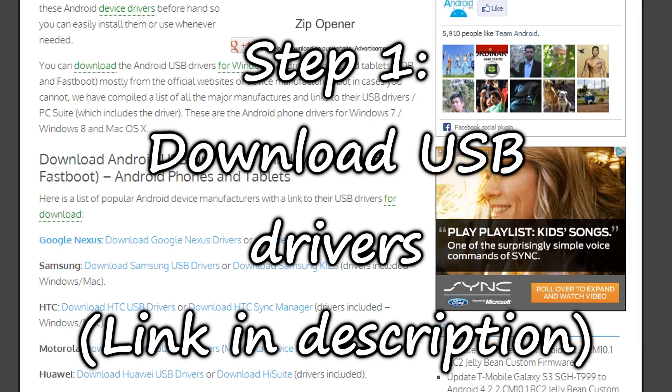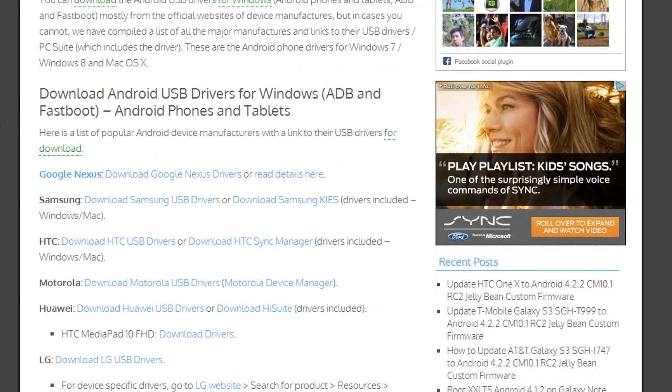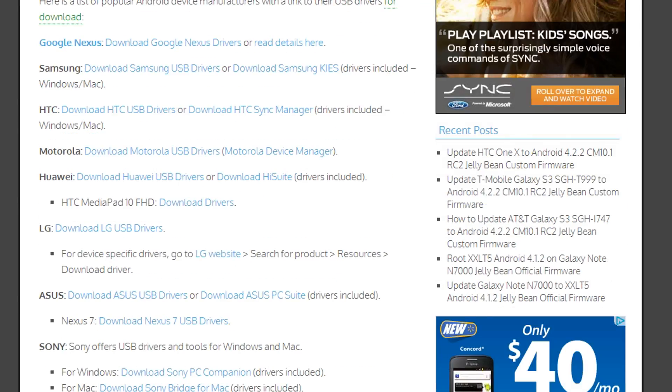Alright, the first thing you need to do is download the appropriate USB driver for your device. I've provided a link to a site that gives you all the USB drivers that you would possibly ever need.